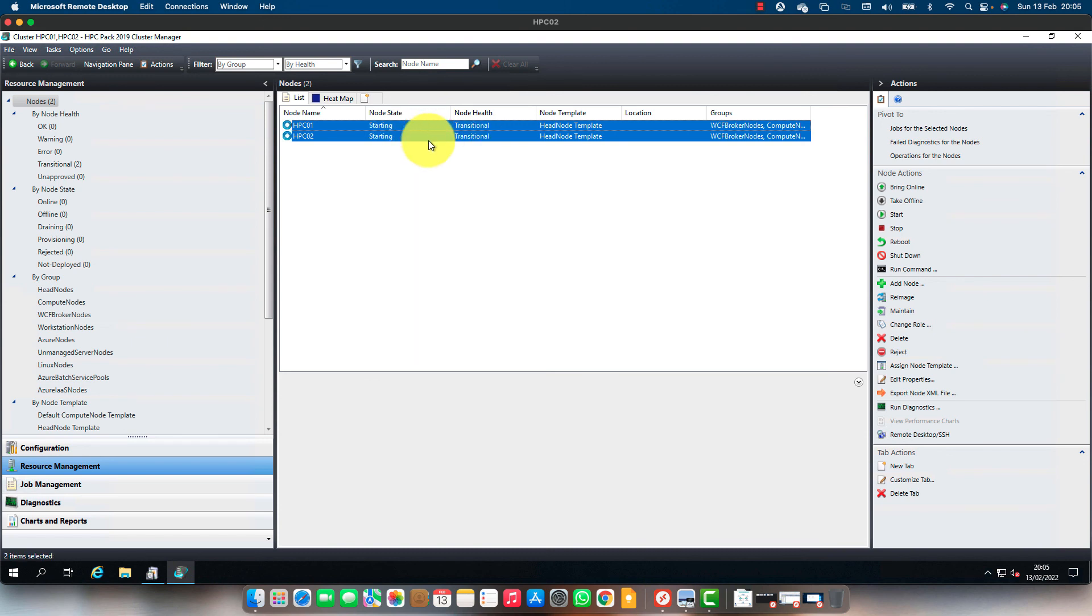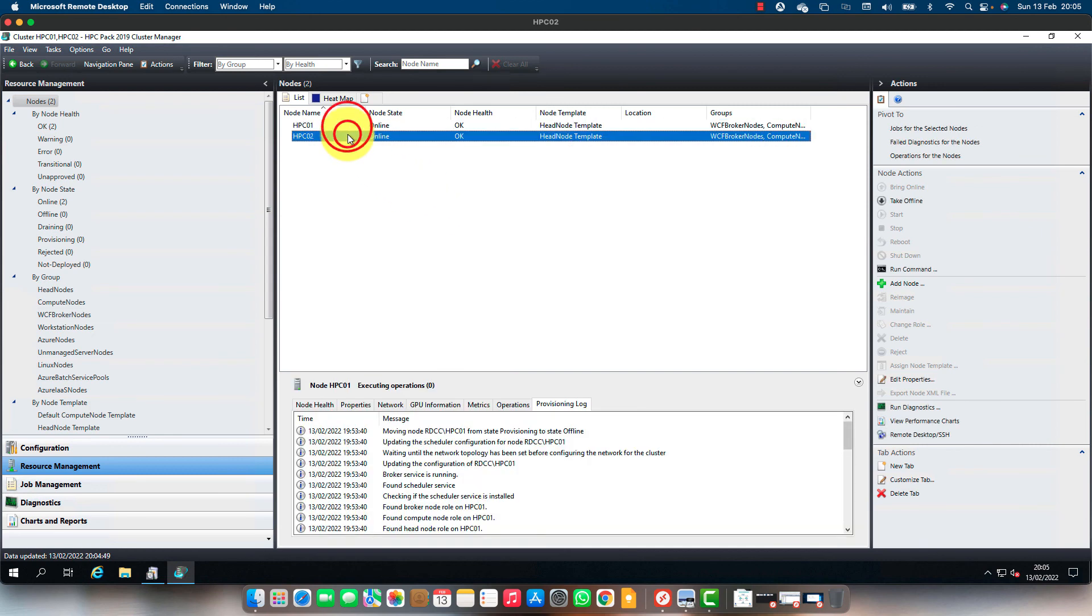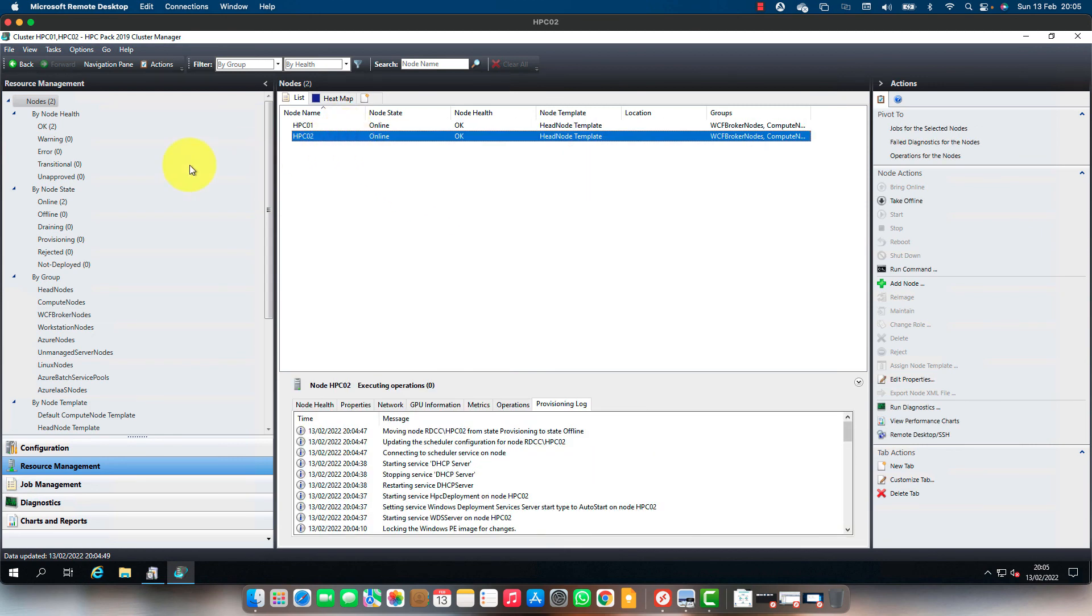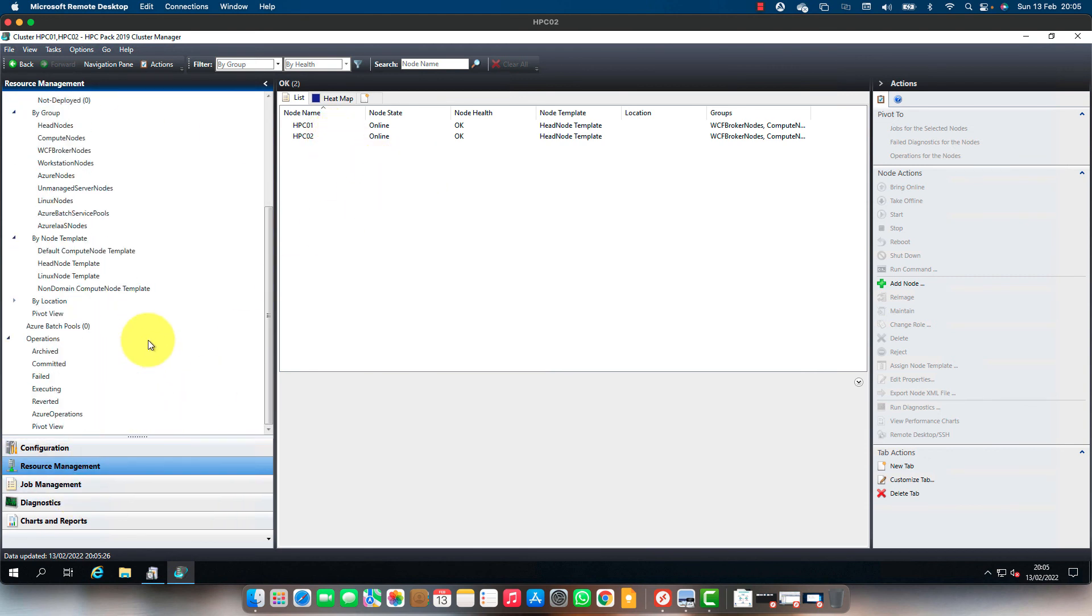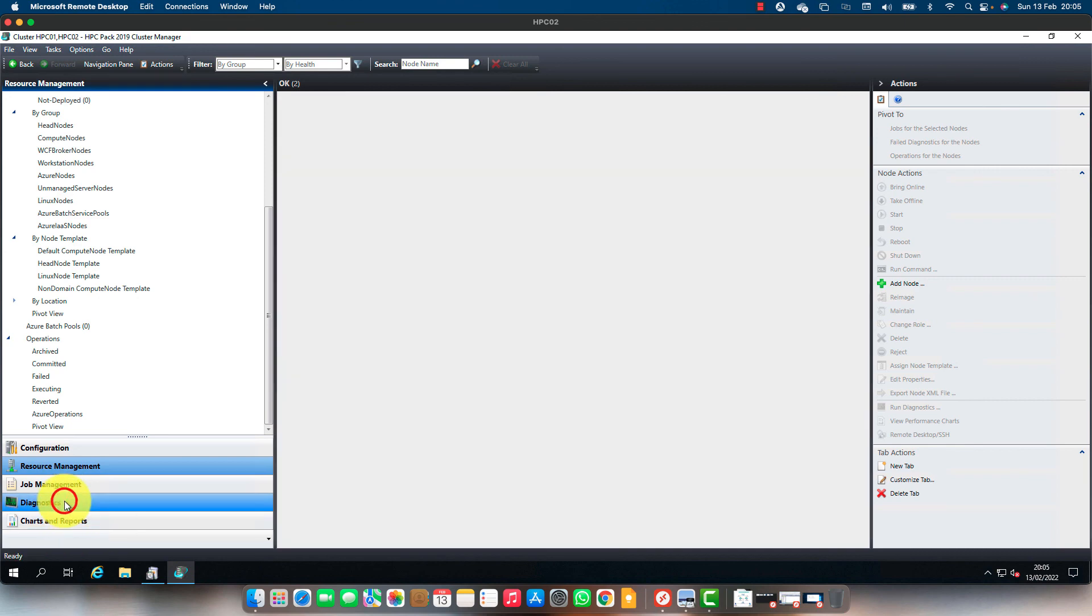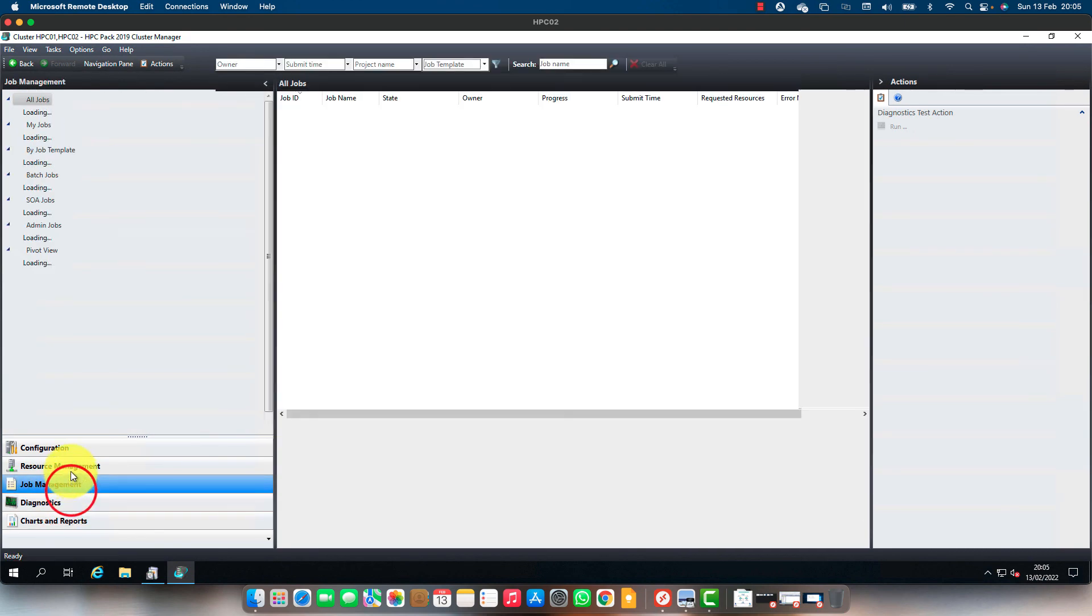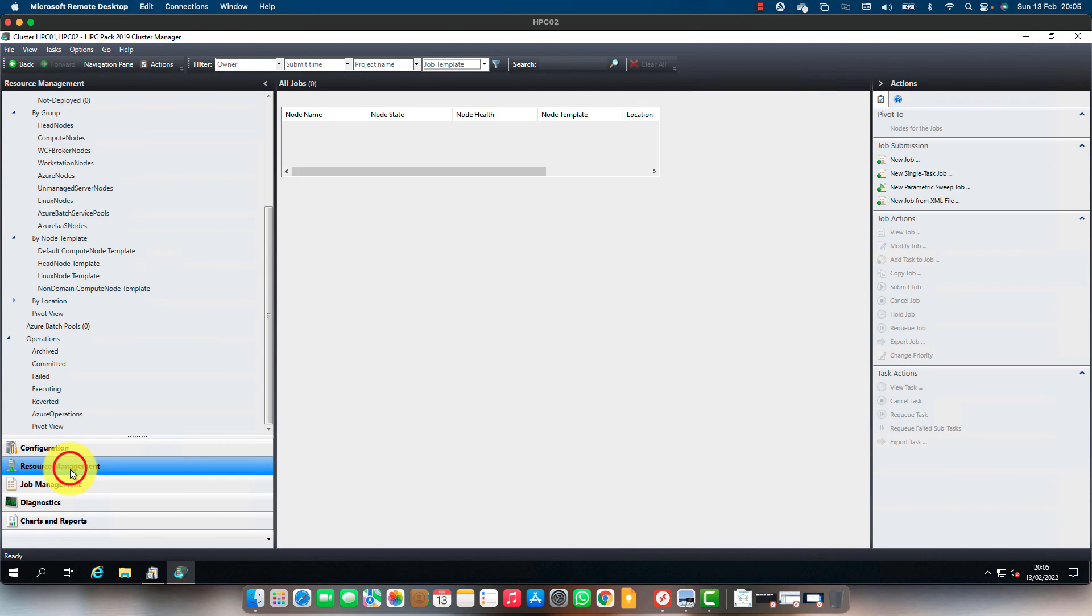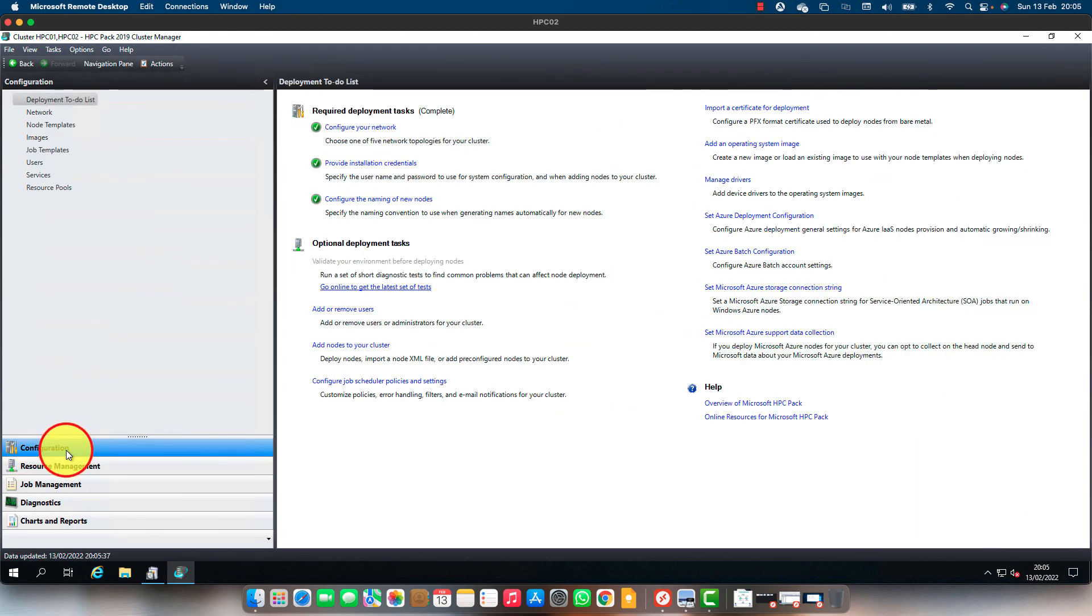Both nodes are online. All nodes are healthy and online. No errors, no issues.